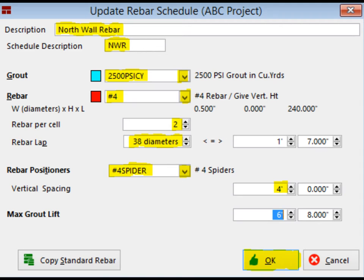Now, change the Rebar lap to 38 diameters. Finally, you are going to select the number 4 spiders for rebar positions and give them a vertical spacing of 4 feet. Click on OK to complete.